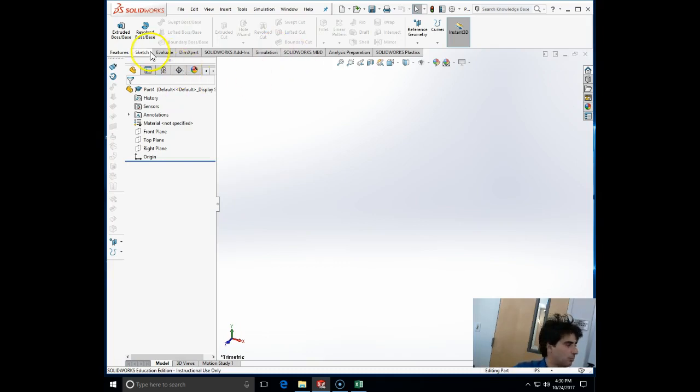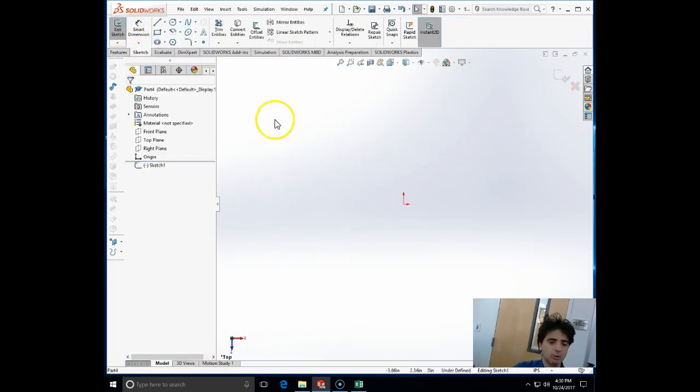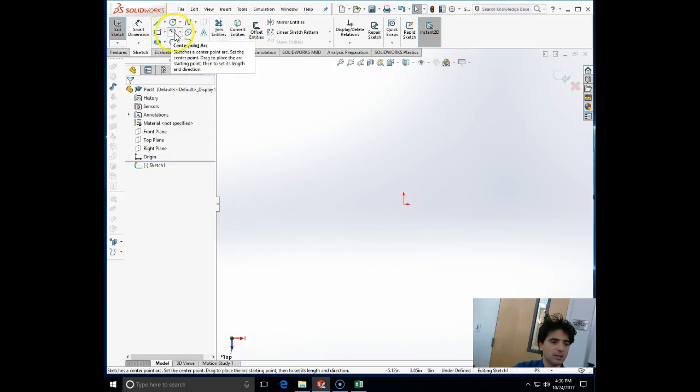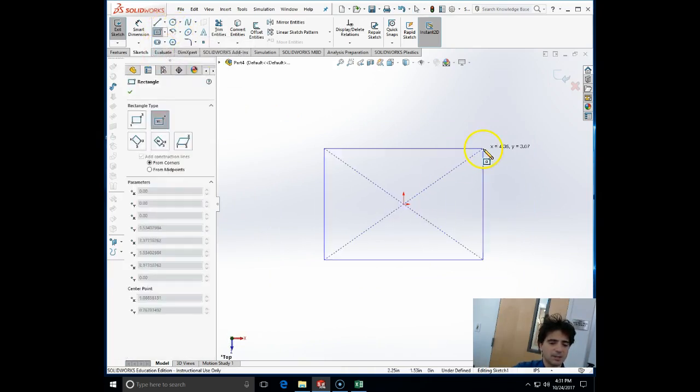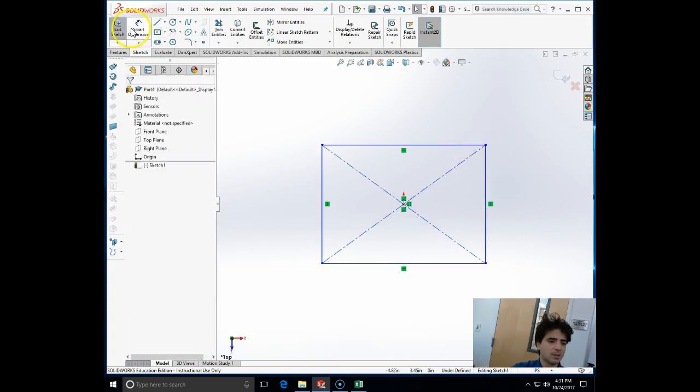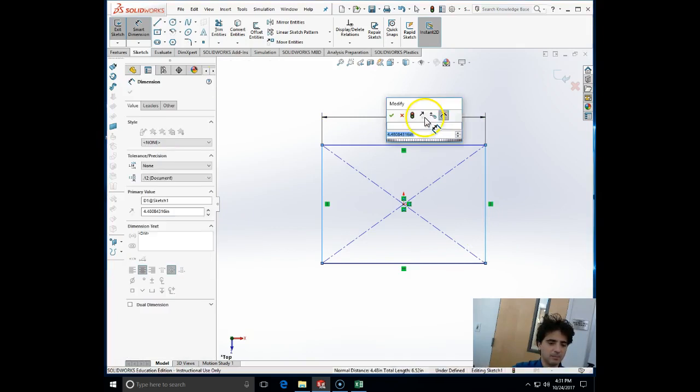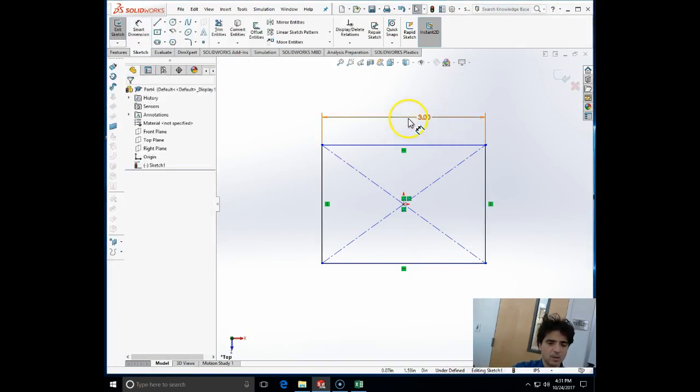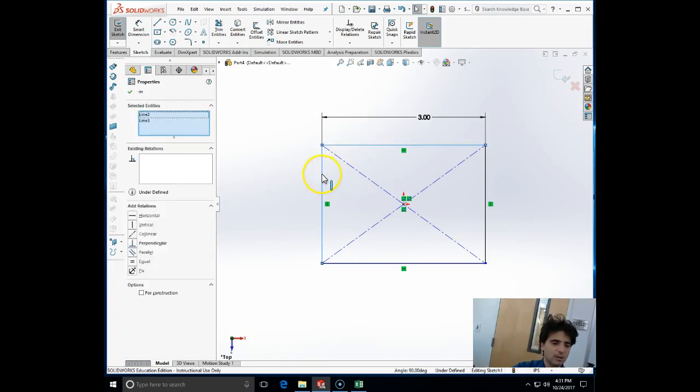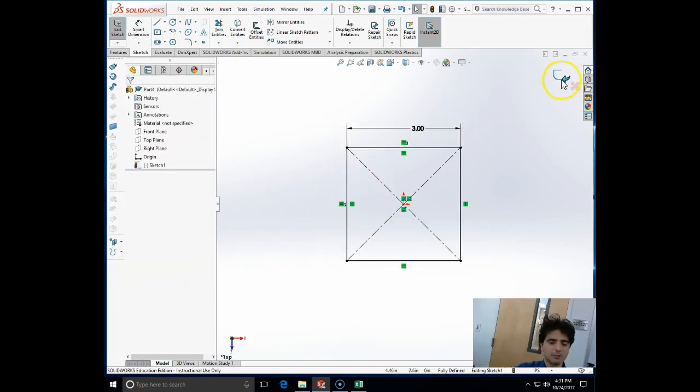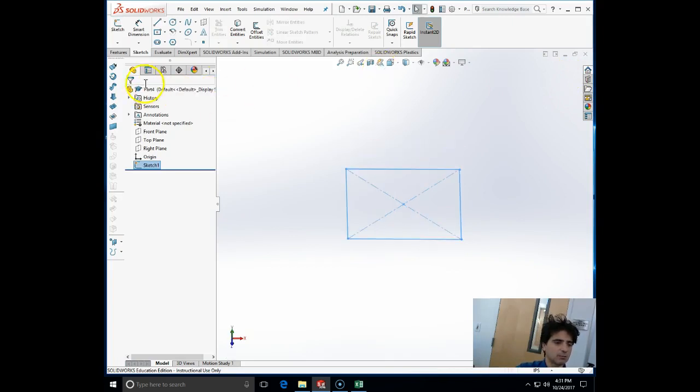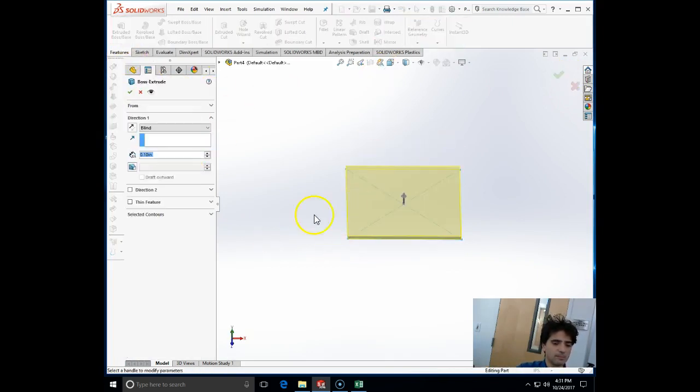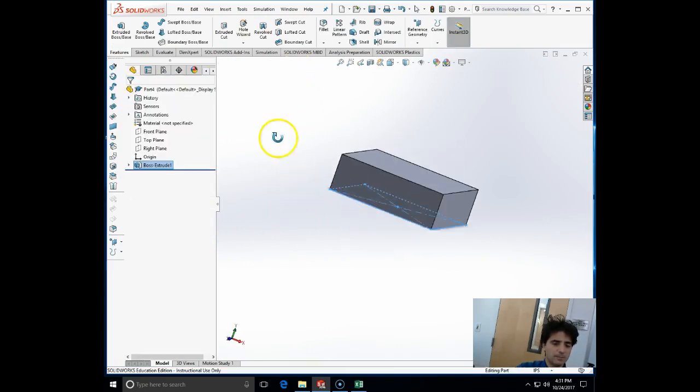I'm going to make the support plate first. I will sketch it on the top plane. I can use the center rectangle, going to make it 3 by 3. I'm going to choose one horizontal line and one vertical line of this rectangle and specify that they are equal, which will completely constrain my drawing.